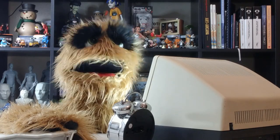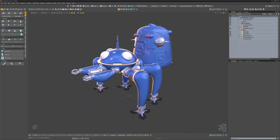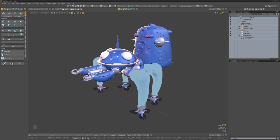Floyd here with a quick look at the viewport pie icons for Modo, which replace the text-based pie menus for the view type and viewport visibility pies with icons.